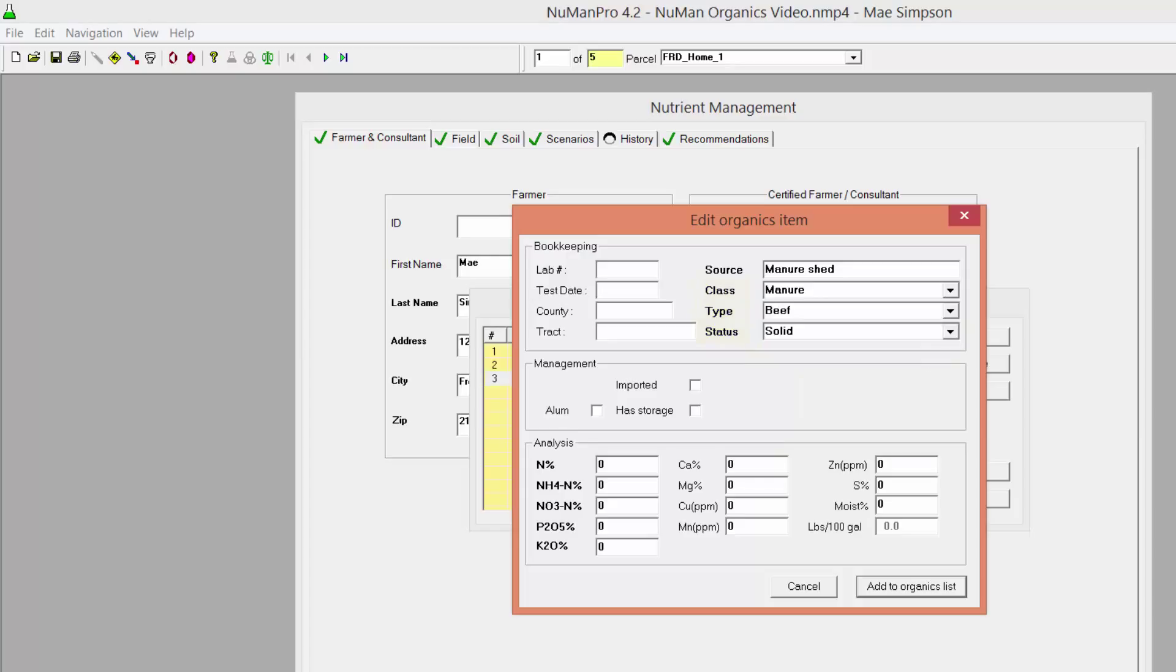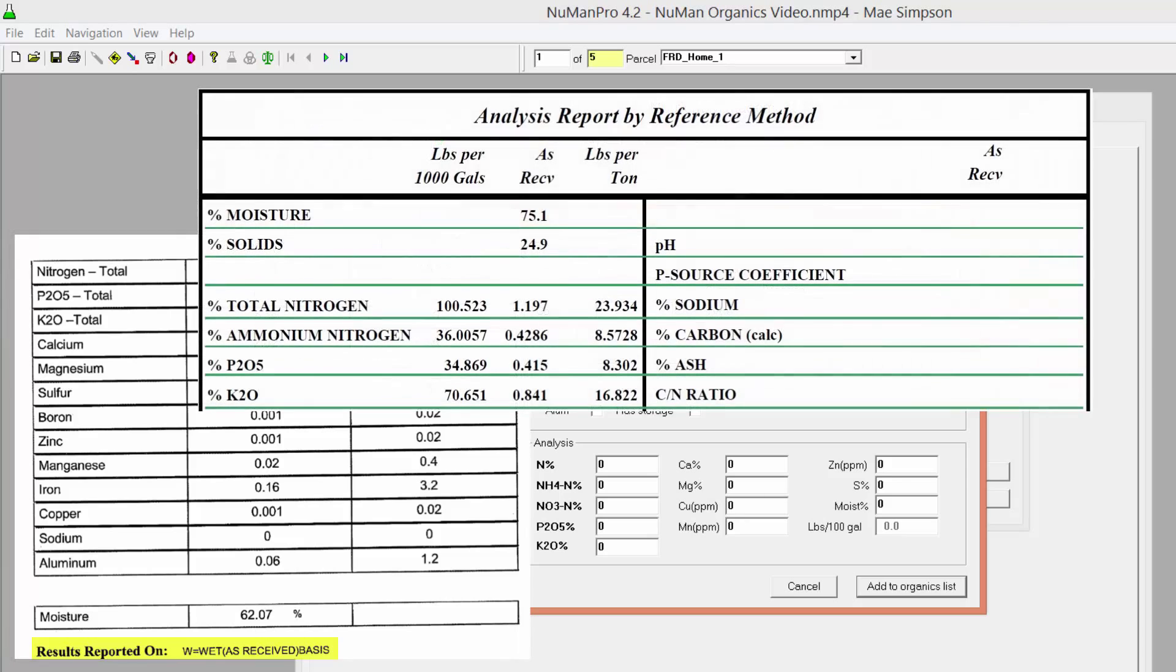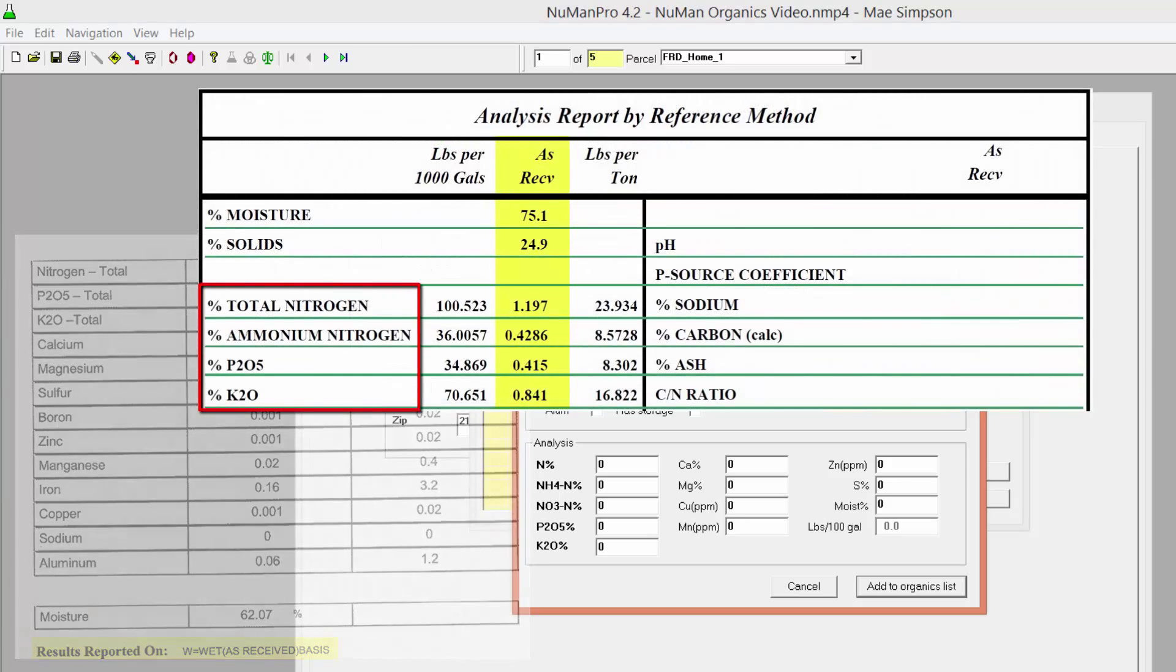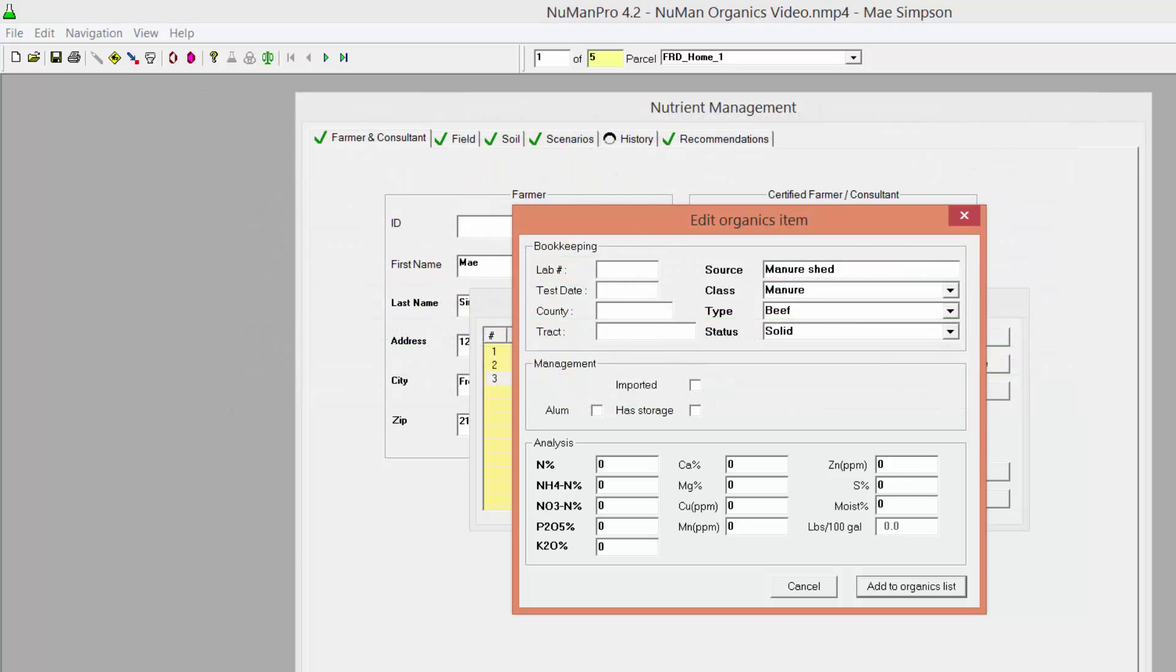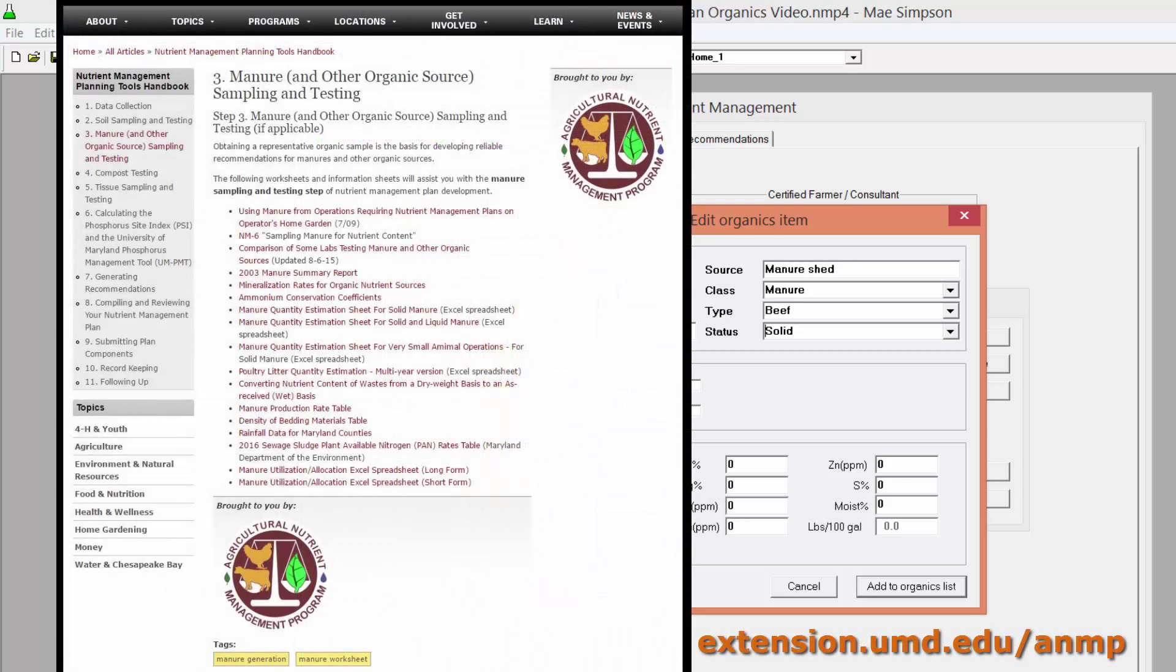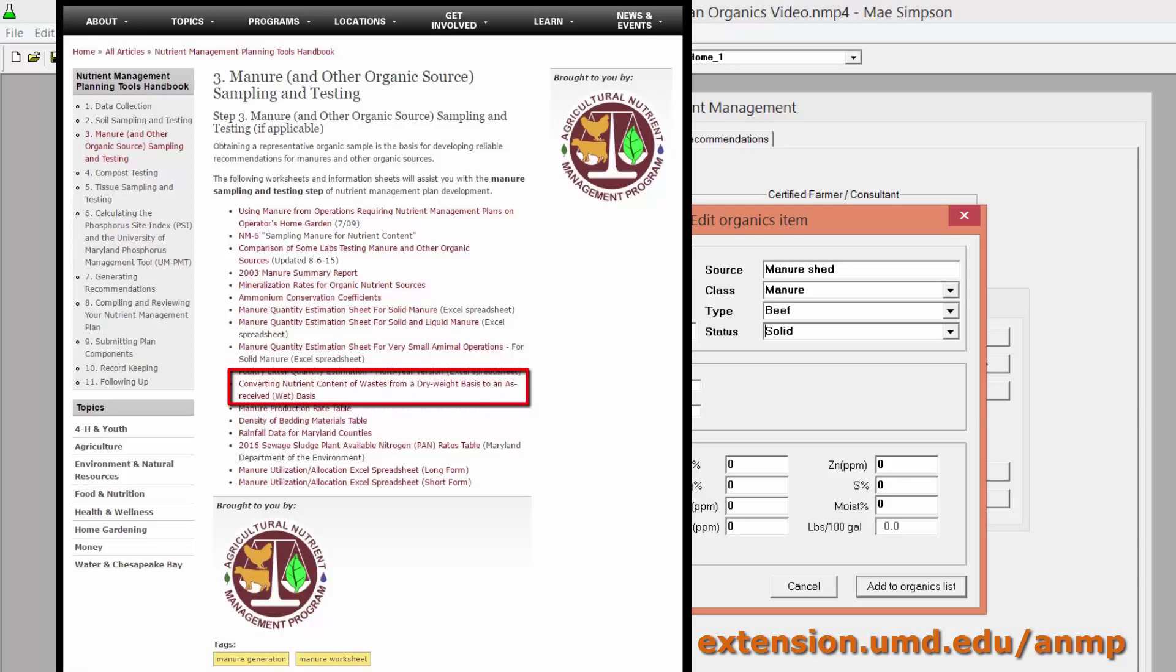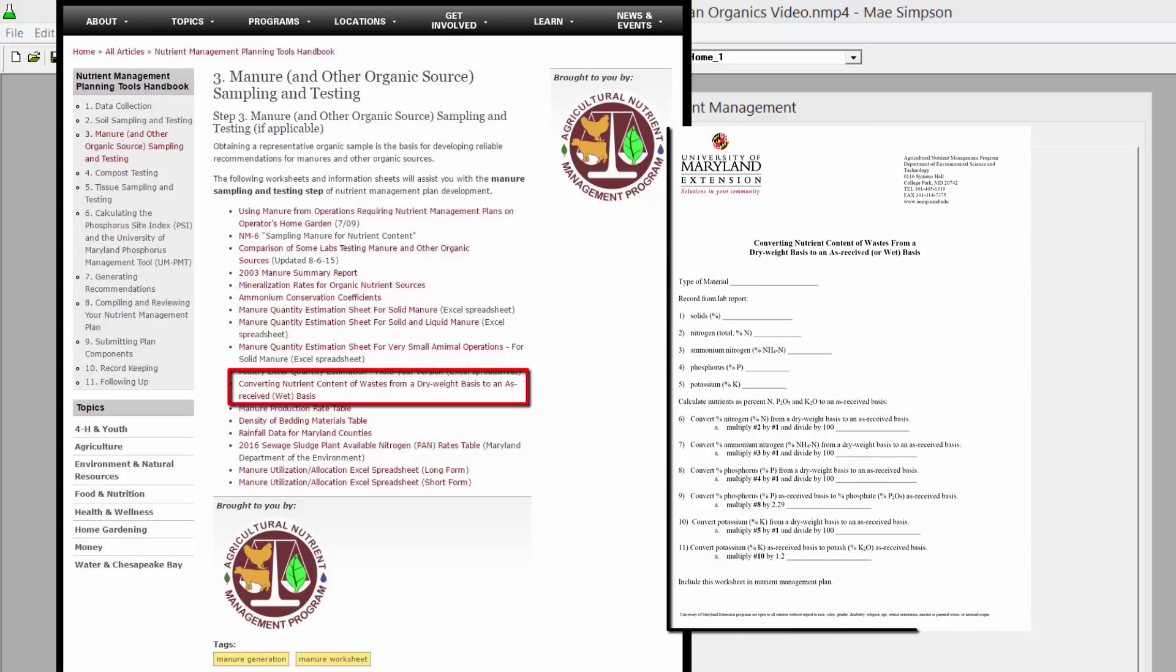Complete the rest of the box entering bookkeeping and nutrient analysis information. Be sure that the manure analysis information is entered on a wet or as received basis and that the nutrients entered are percent nitrogen, percent ammonium, percent phosphate, and percent potash. If your manure analysis reports data on a dry basis or as percent P and percent K, see the help document on the Agricultural Nutrient Management website entitled Converting Nutrient Contents of Waste from a Dry Weight Basis to an As Received or Wet Weight Basis.